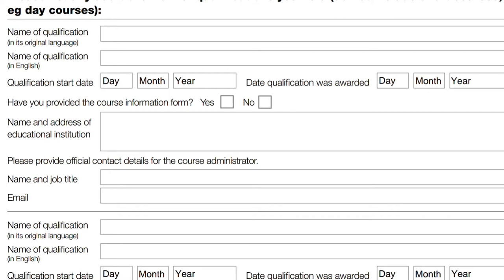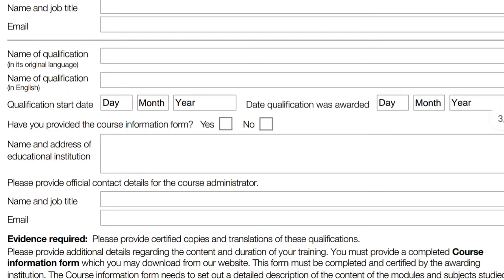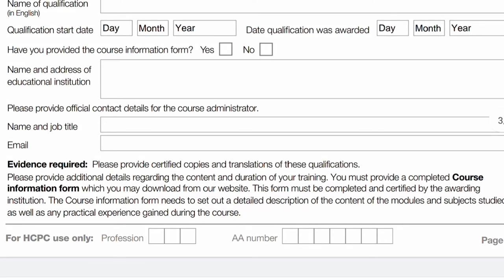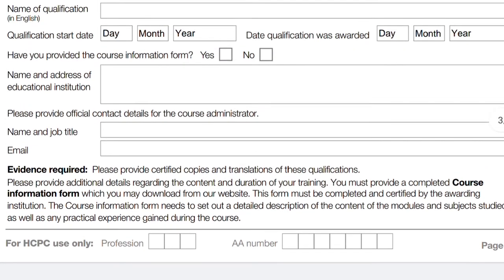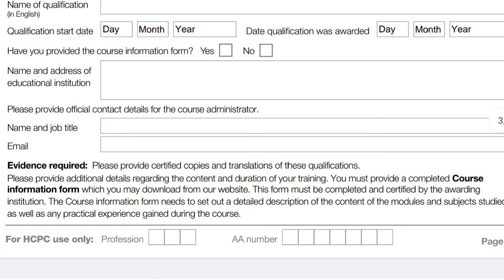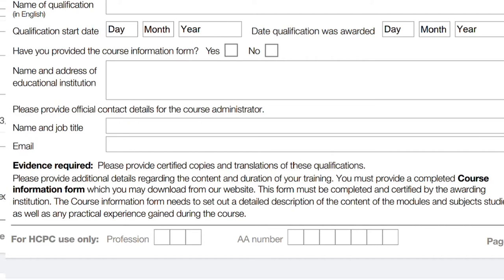If you have additional qualifications you'd like considered, you can include up to two more — but do not include short courses or day courses in this section. Remember to provide certified copies of these qualifications; if they are not in English, provide a certified translated version. A course information form must also be filled for each additional qualification, completed by the awarding institution with their stamp and seal, detailing every module, subject studied, and any practical experience gained.